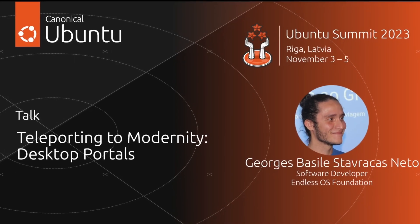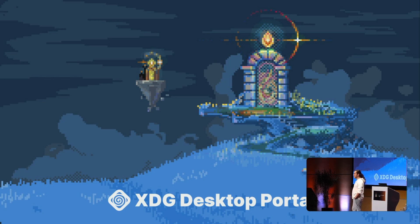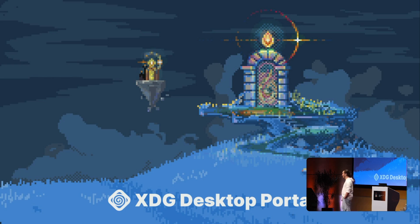Today we're going to talk about XDG desktop portals. I must say this has been the most difficult presentation talk that I have ever made in my career, and it's only 20 minutes long. It's simultaneously the most exciting technology aspect that I've been dealing with over the past 10 years or so, but it's also to some degree extremely boring.